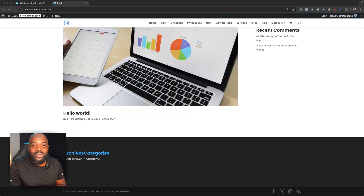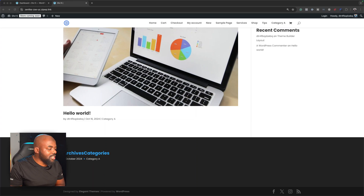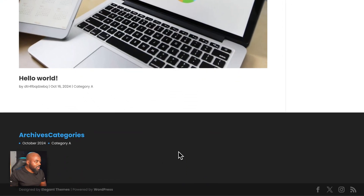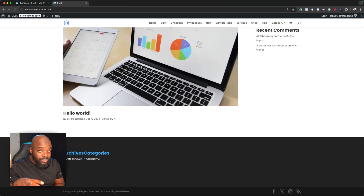Every time you start designing your website using Divi 5, you get this default footer. In this video, I want to show you how to create your own footer in Divi 5.